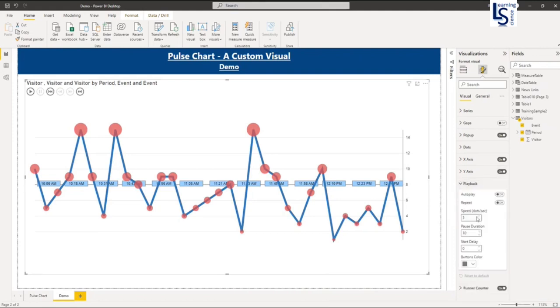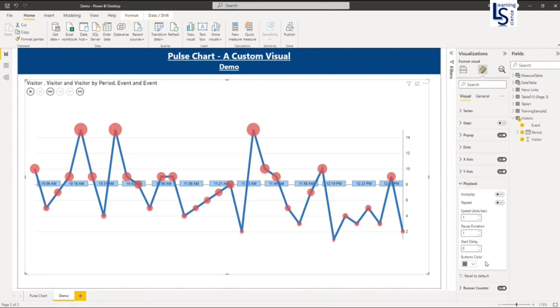Now the playback. So playback is the speed of when the line moves. So I will say little faster. I will say one second. And the pause duration is also I will say one. Start delay is zero. This is the playback.